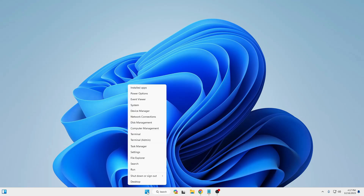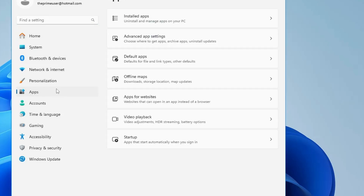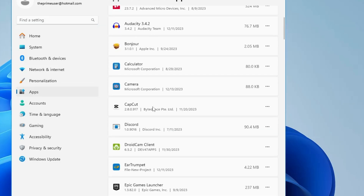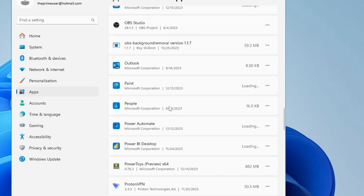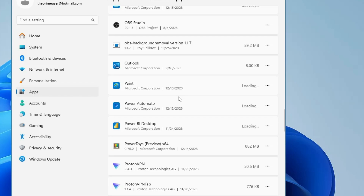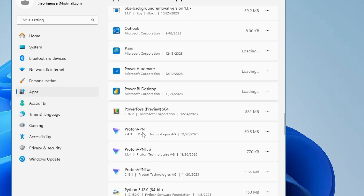Right-click on the Windows icon, click on Settings, and from the left-hand menu click on Apps, then Installed Apps. Look for bloatware applications you don't need, click the three-dot menu on the right, and choose Uninstall. Similarly, look for other applications you don't use and uninstall them. You can also remove any third-party applications you're not using — remove everything that's not required.